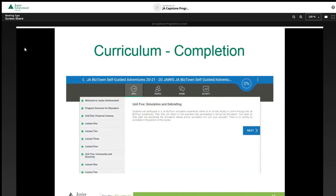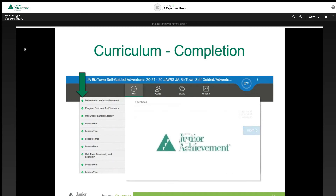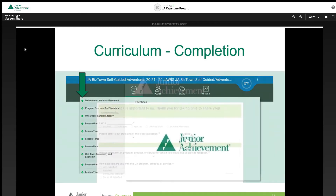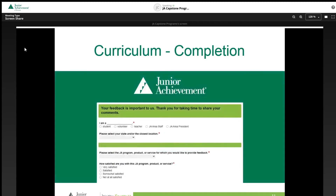As students complete lessons in units, green checkmarks will appear next to these sections on the curriculum homepage. When students reach Unit 5, Simulation and Debrief, and have green checkmarks next to all previous lessons, they have completed the curriculum. From here, students can notify their teachers and complete a brief curriculum survey in the feedback section.